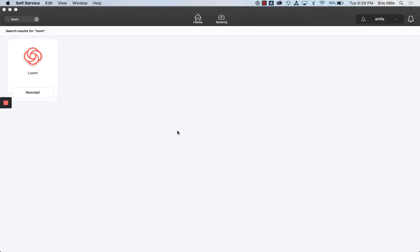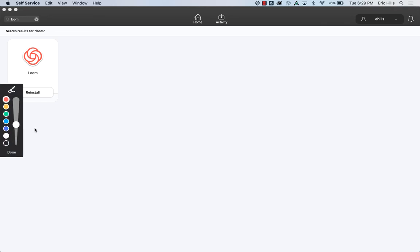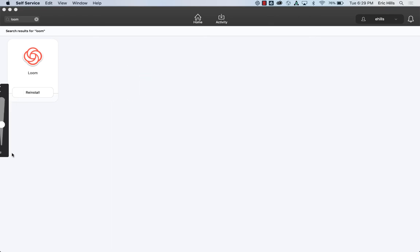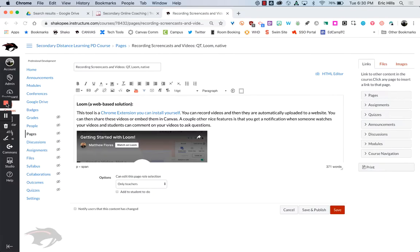From there you can create your video, and your students will be able to view it once you hit this stop recording button over here. It does have a feature where you can use this to draw as well. So you may want to use this, and you can draw with your mouse and trackpad. And then when I'm all done, I'm going to hit this button here.